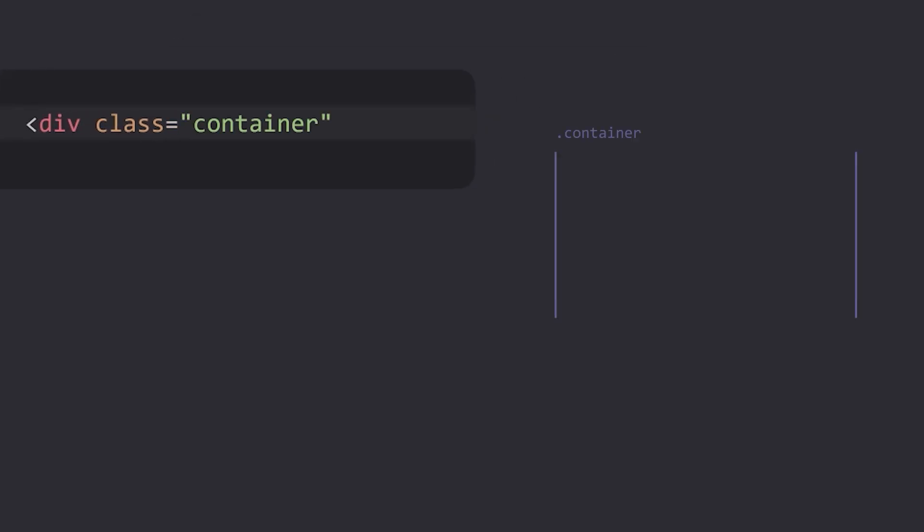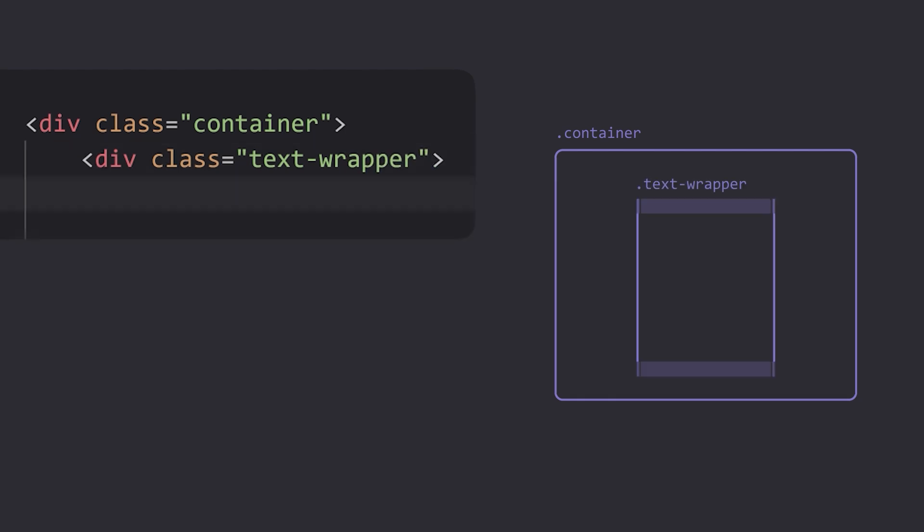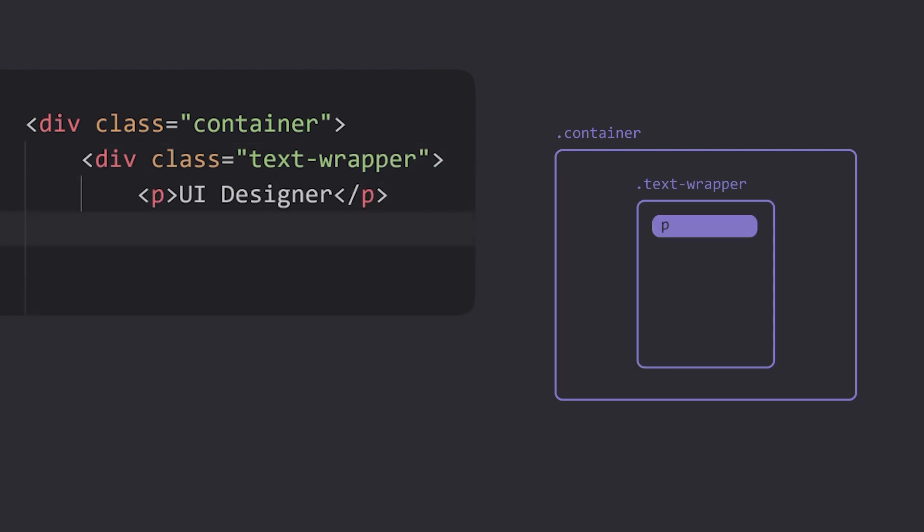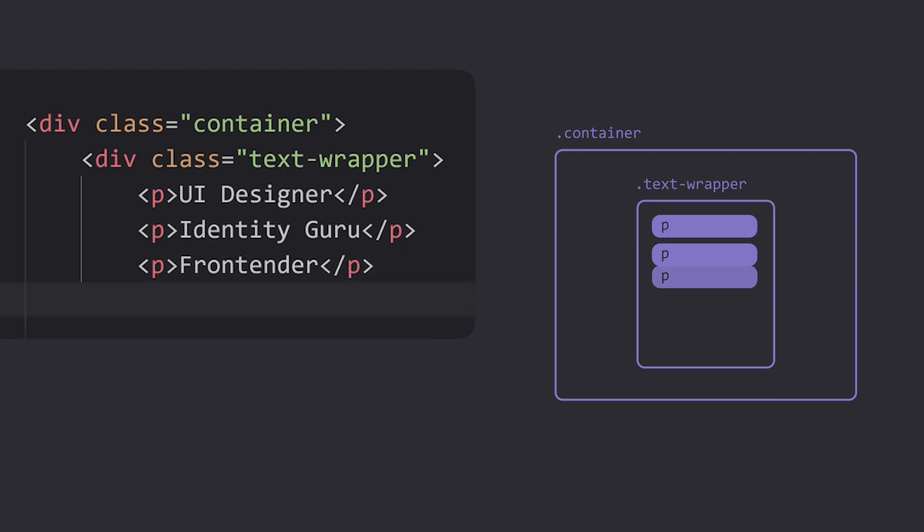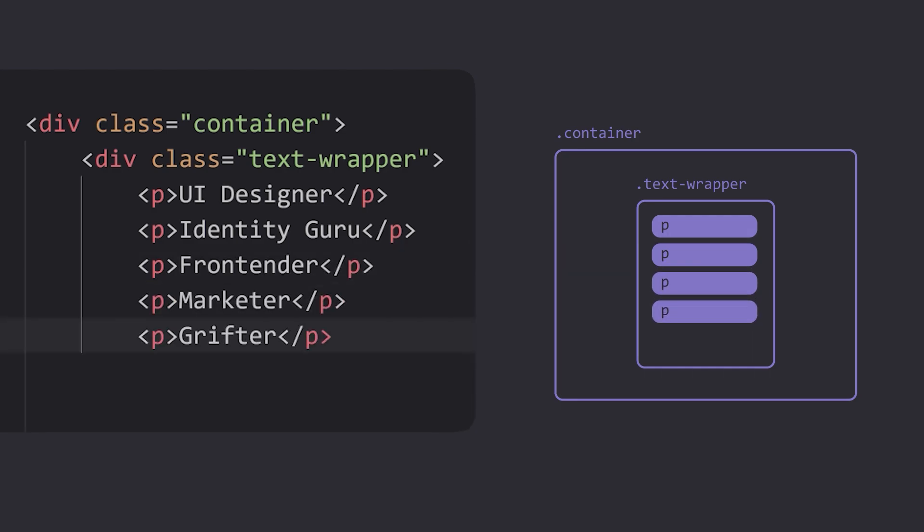So first, the HTML. We're going to need a container, and inside of it another div element that will hold each of our titles. I'm using a paragraph for each one, but you could use a div, a span, unordered list, etc.